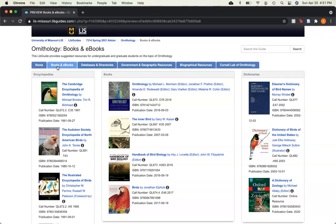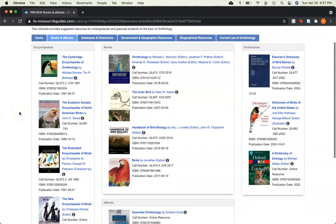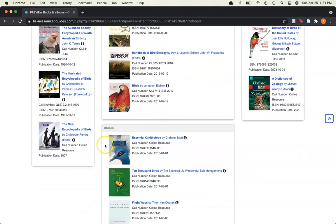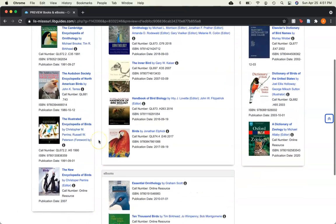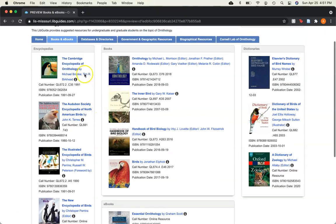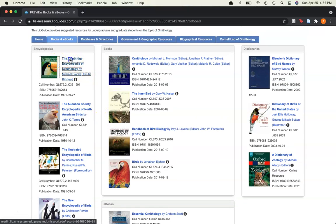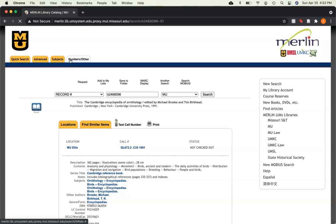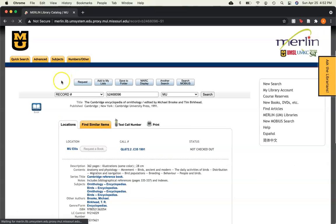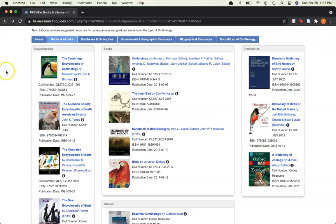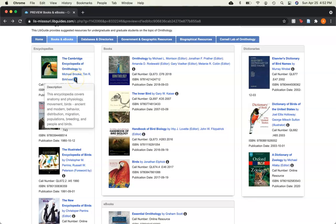In the books and ebooks tab, there are different sections for encyclopedias, dictionaries, books, and ebooks. All of the books here are linked directly to the Mizzou catalog. All you have to do is click on the book, and it will ask you for your university paw print and password, and it will take you to the catalog page. You can also find out more information about each book by hovering over the eye icon.